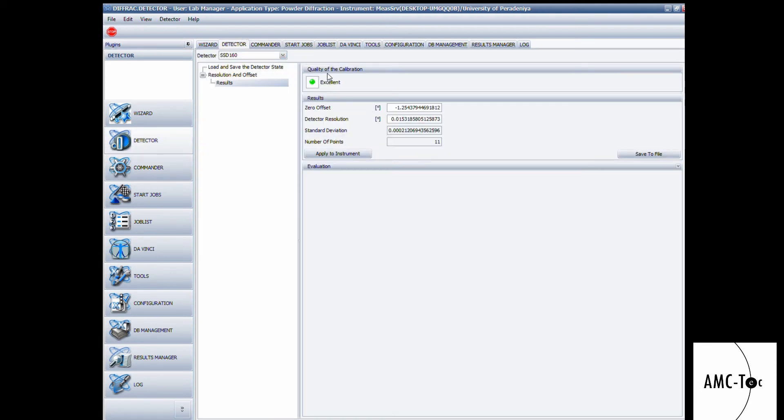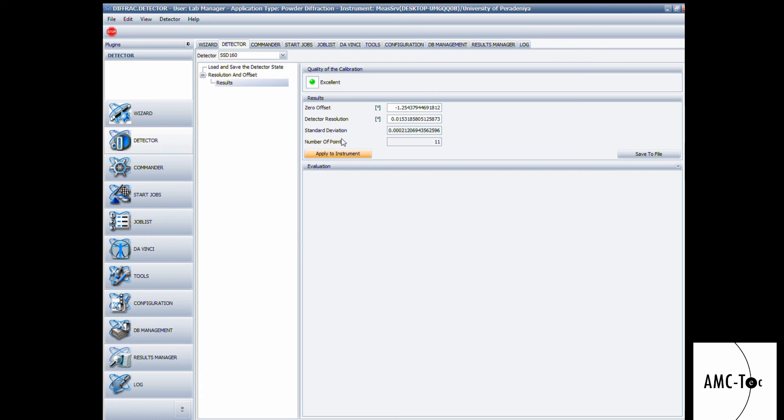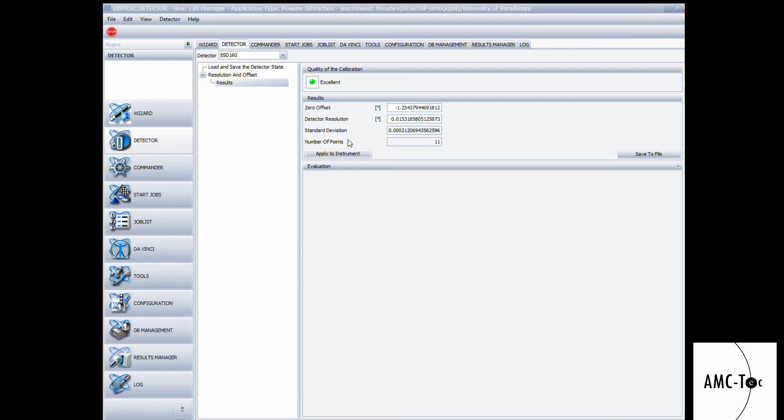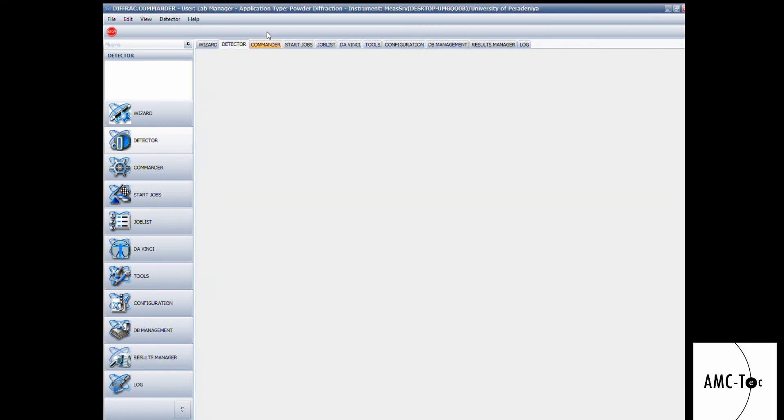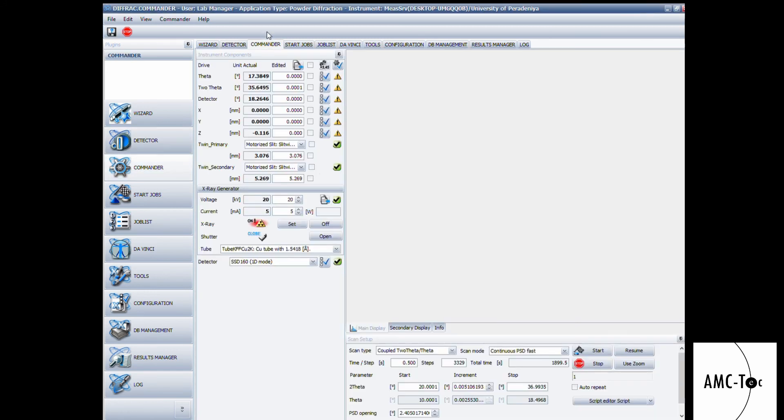The calibration is finished. Now we can check the status of the calibration. It's excellent. Now we can apply the settings to the instrument, so we can click apply to instrument. Now the machine is ready for powder diffraction.